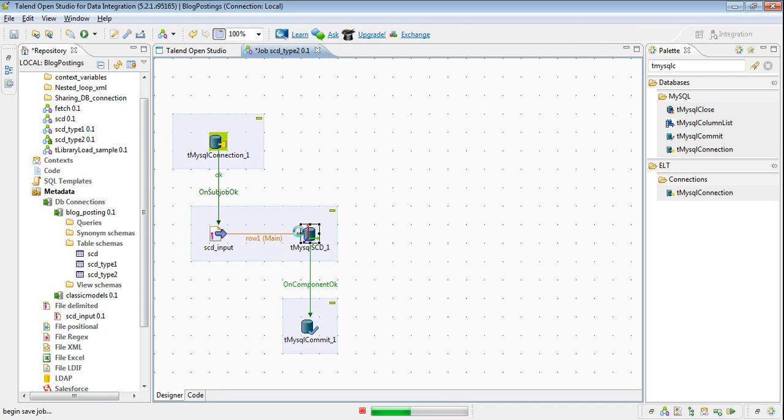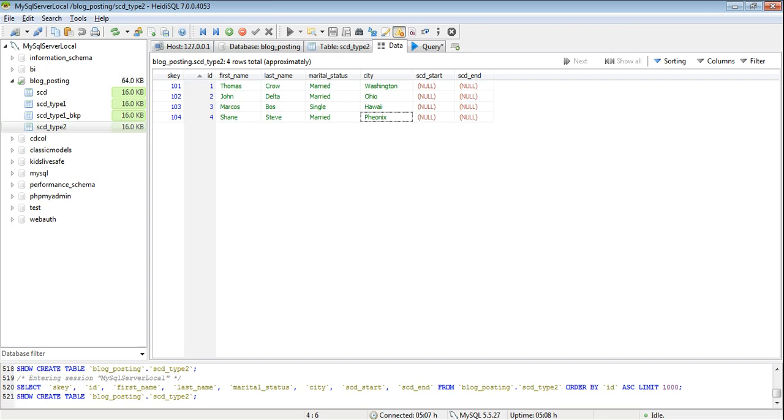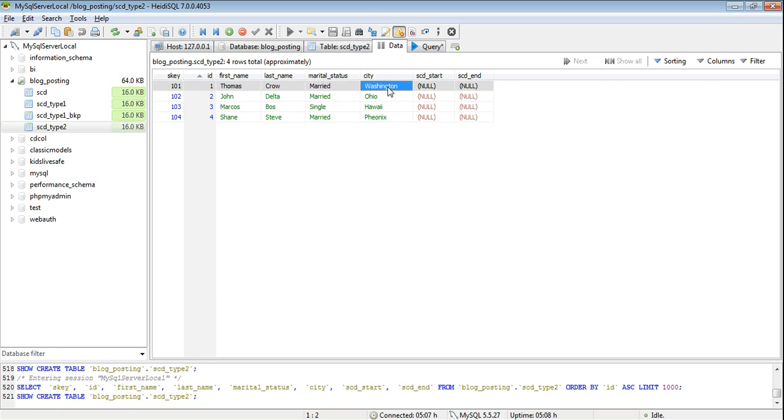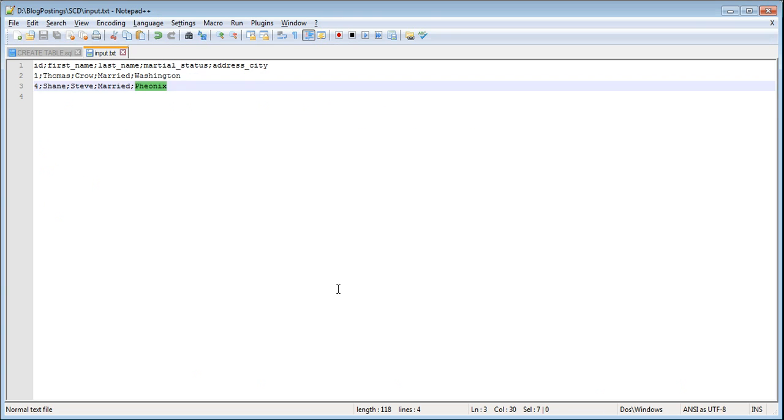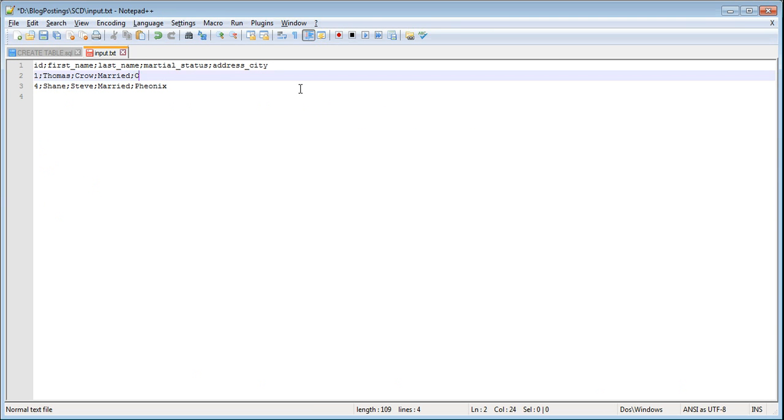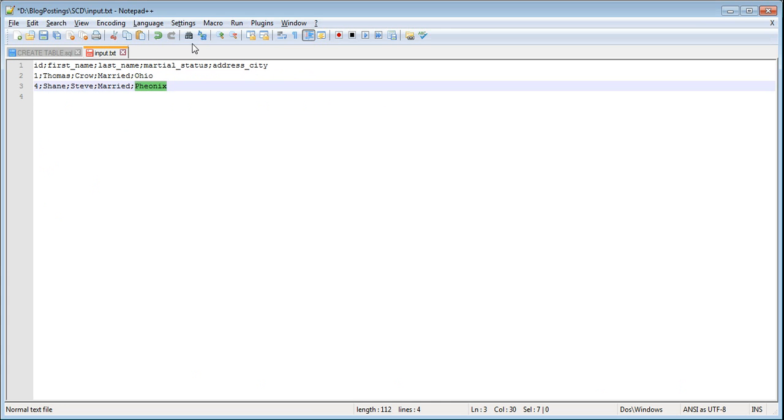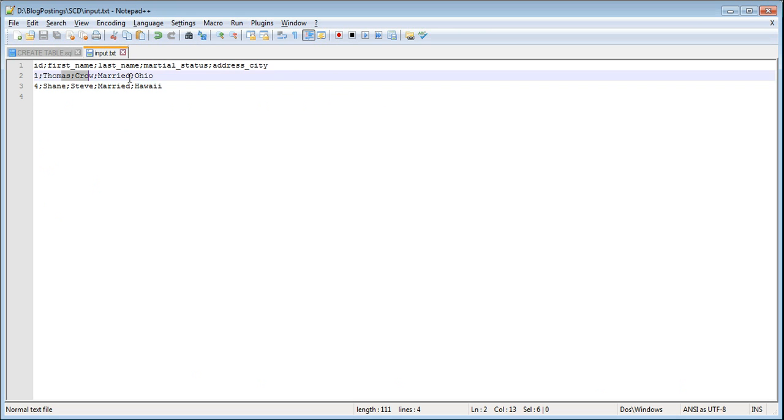Now if you see for ID 1 we have record Thomas Crowe whose city is Washington and for ID 4 the city is Phoenix. Let's change or move these persons to different cities. For Washington to Ohio and from Phoenix we will change it to Hawaii. Save it. So Thomas Crowe is going to Ohio and Shane Steve is going to Hawaii.